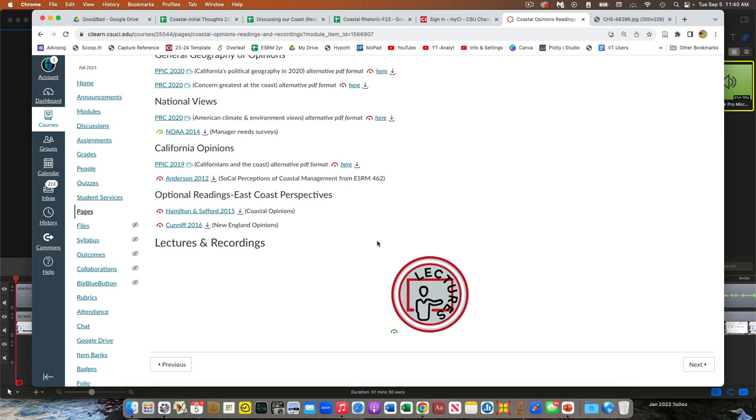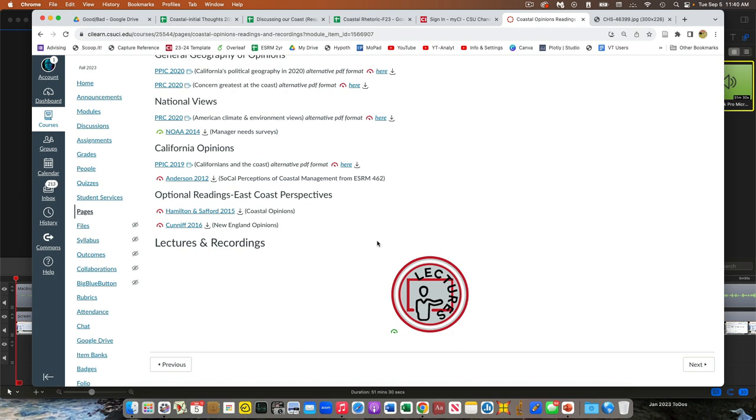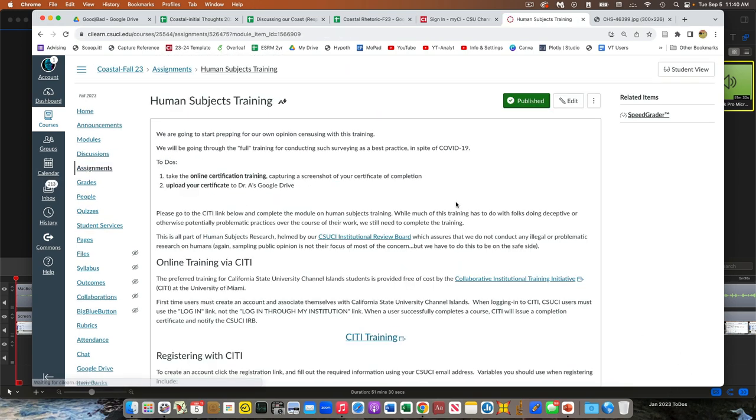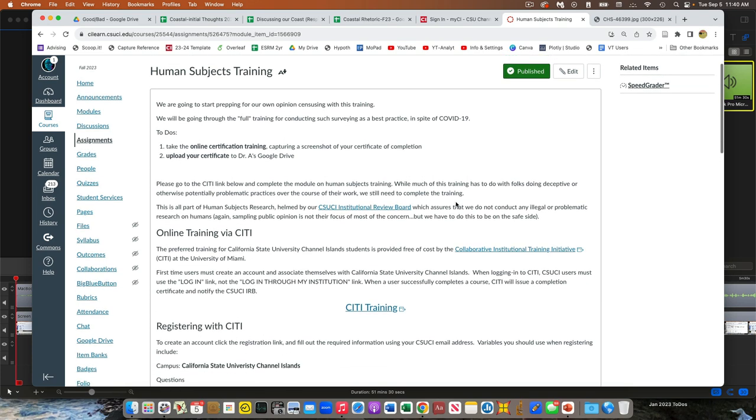So we're working our way through this reading stuff. And then this week, this is the next important thing. So this is our human subjects training. So we're going to be doing our polling. Part of our legal requirement for doing this is everybody here has to go through human subjects training. This is originally crafted if we were like deceiving people or doing medical treatments, all that kind of stuff. And because researchers in the past have committed omissions and committed active things that we would now consider immoral, if not illegal.